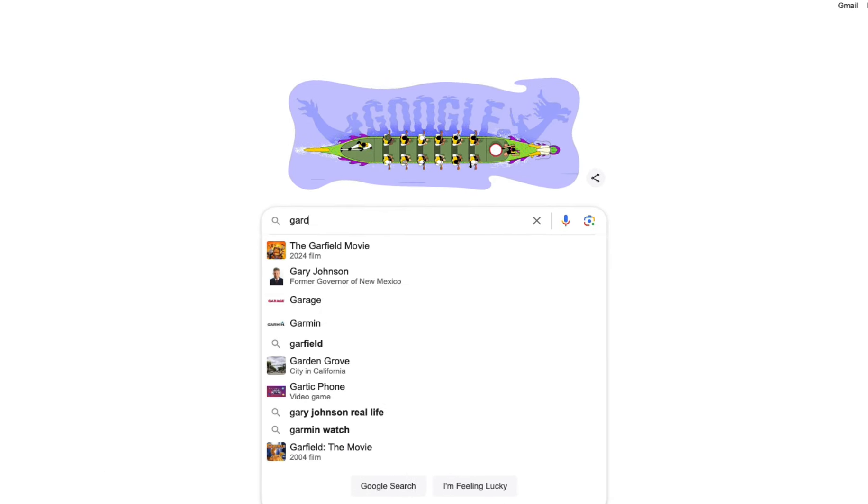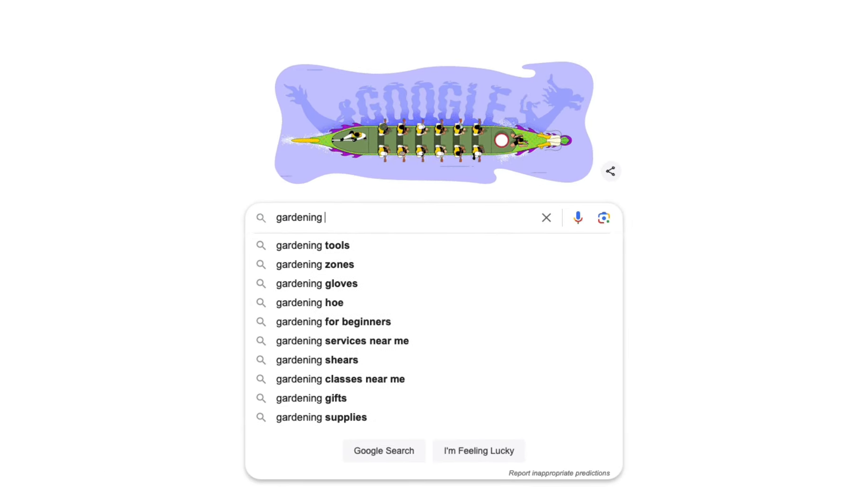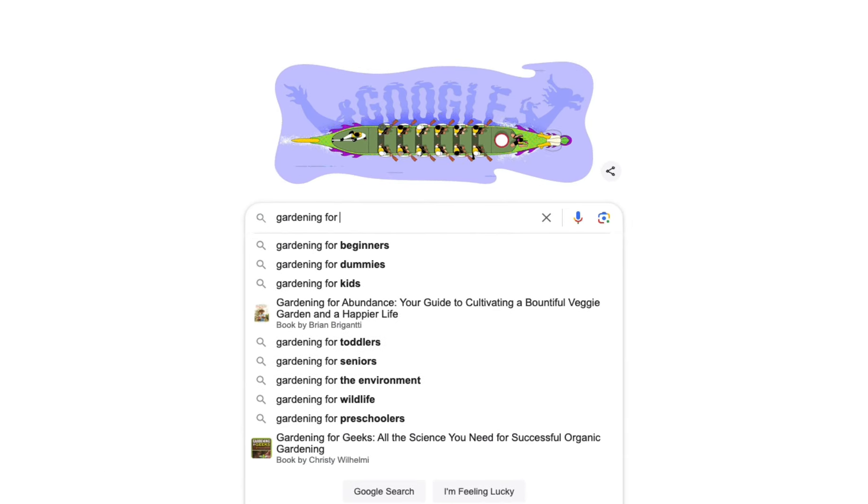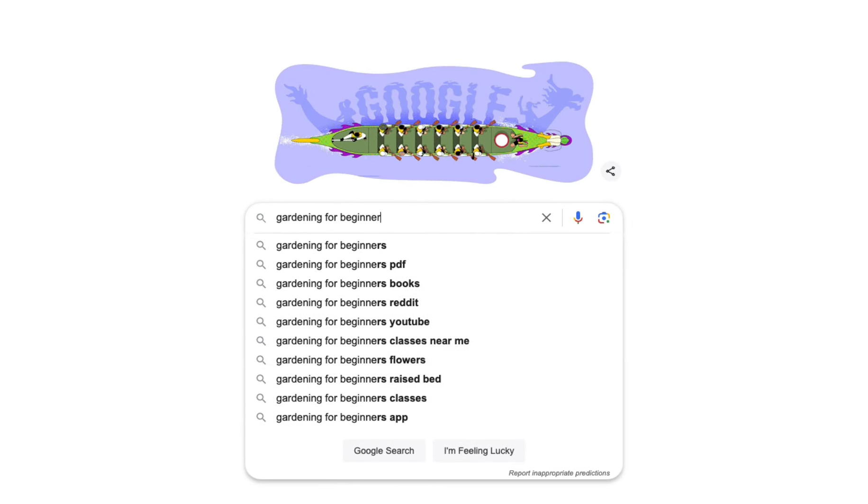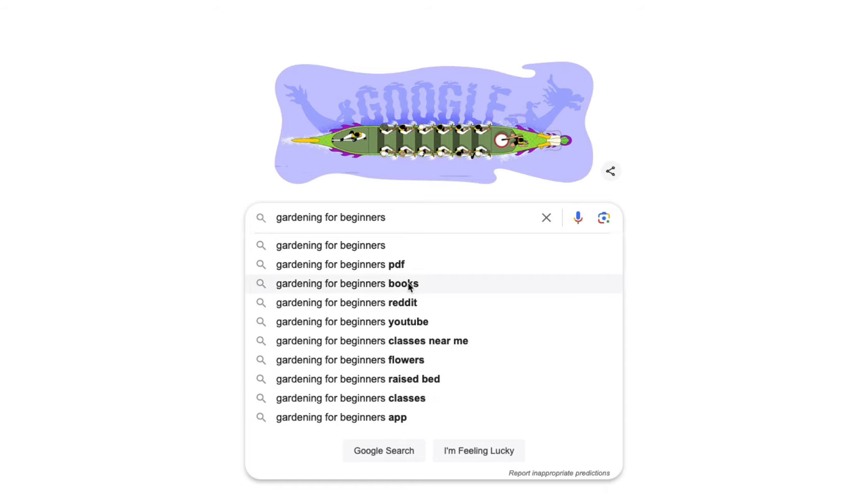Most people do keyword research by checking Google Autocomplete, which suggests searches as you type. That's good, but it can only take you so far. In today's video, I'll show you a just as easy way to do keyword research, but using ChatGPT instead. Let's get started.